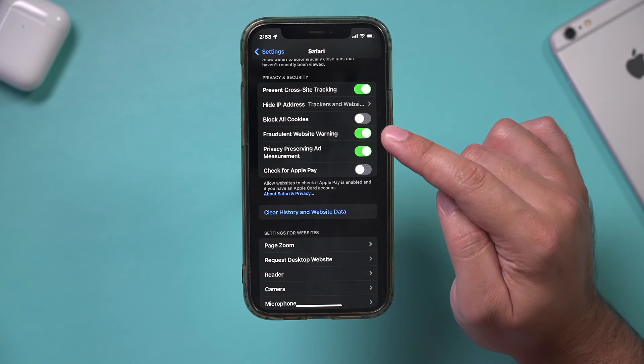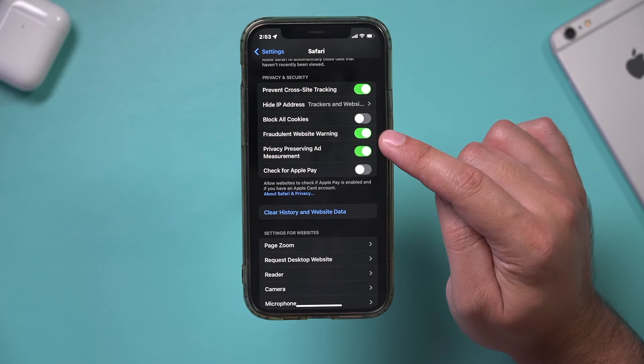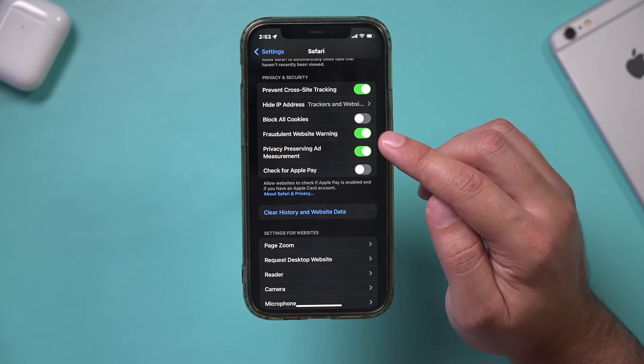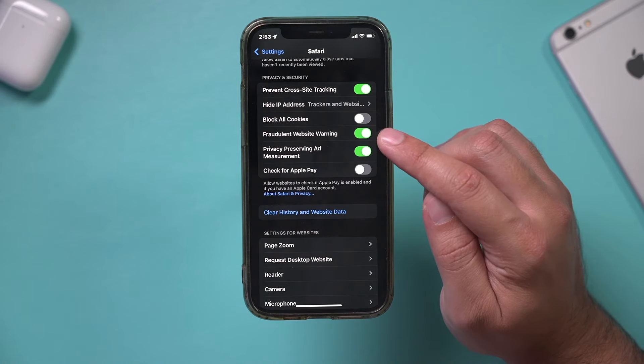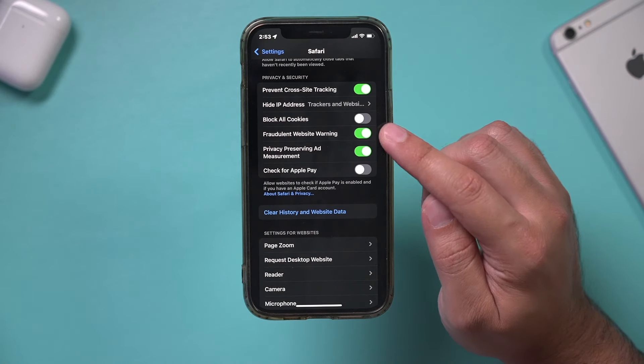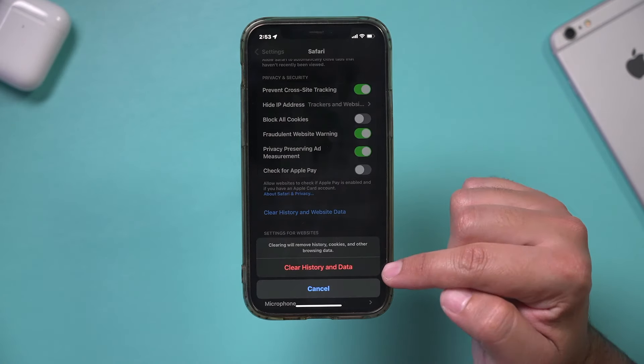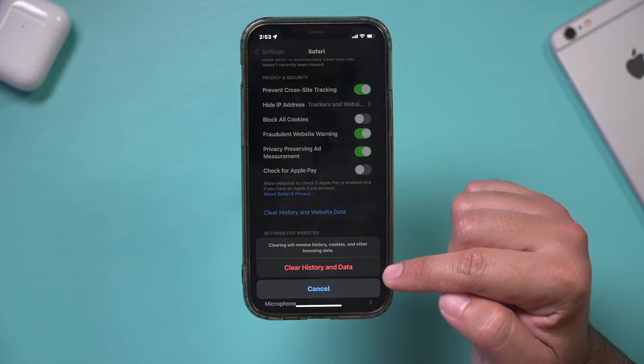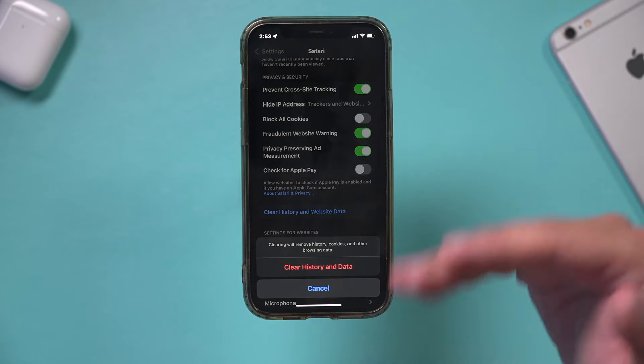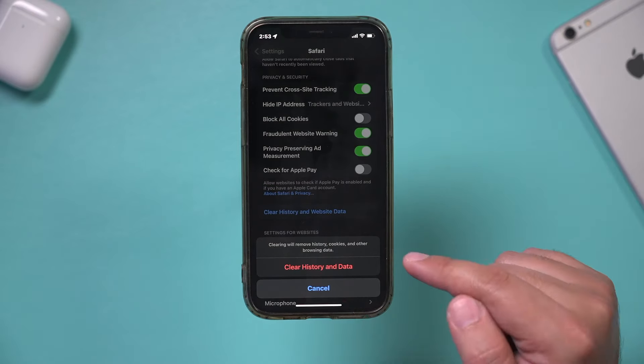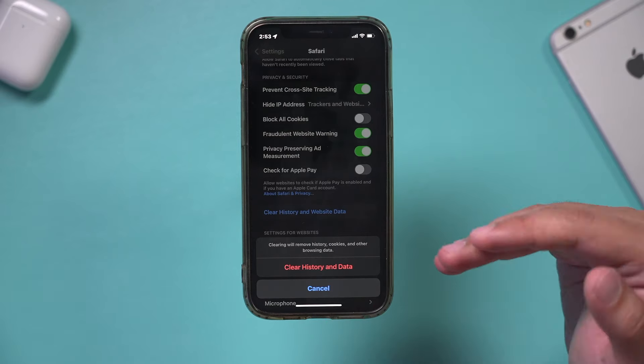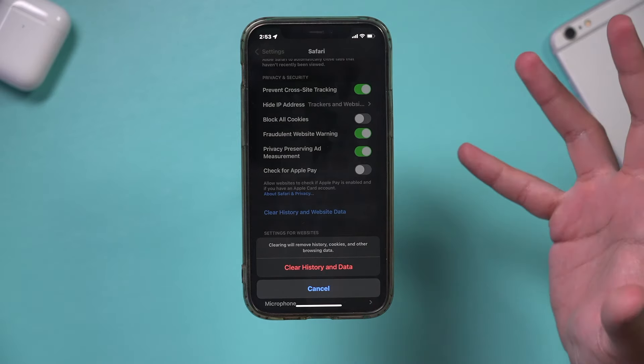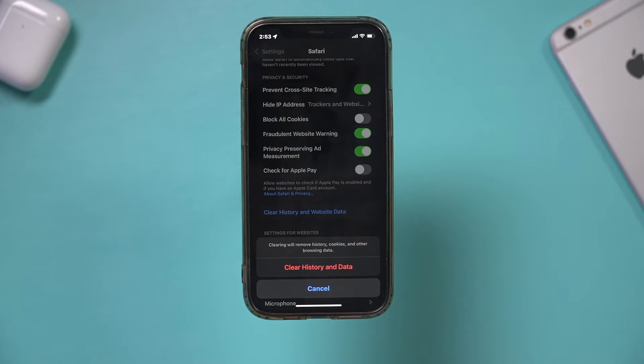I also have this option turned on - Fraudulent Website Warning. I don't want to accidentally go to websites I shouldn't be going to, so I make sure this is turned on. If you want to do the same, do that and then click Clear History and Website Data. The data and history of website visits will be deleted from your phone, including cookies which may be causing malware-like behavior.